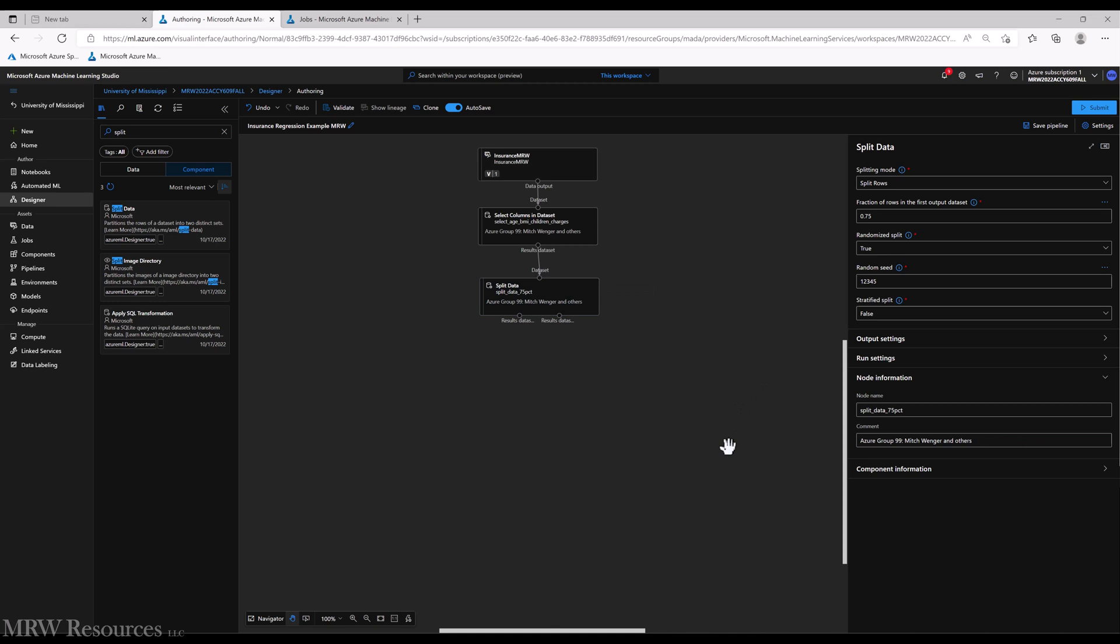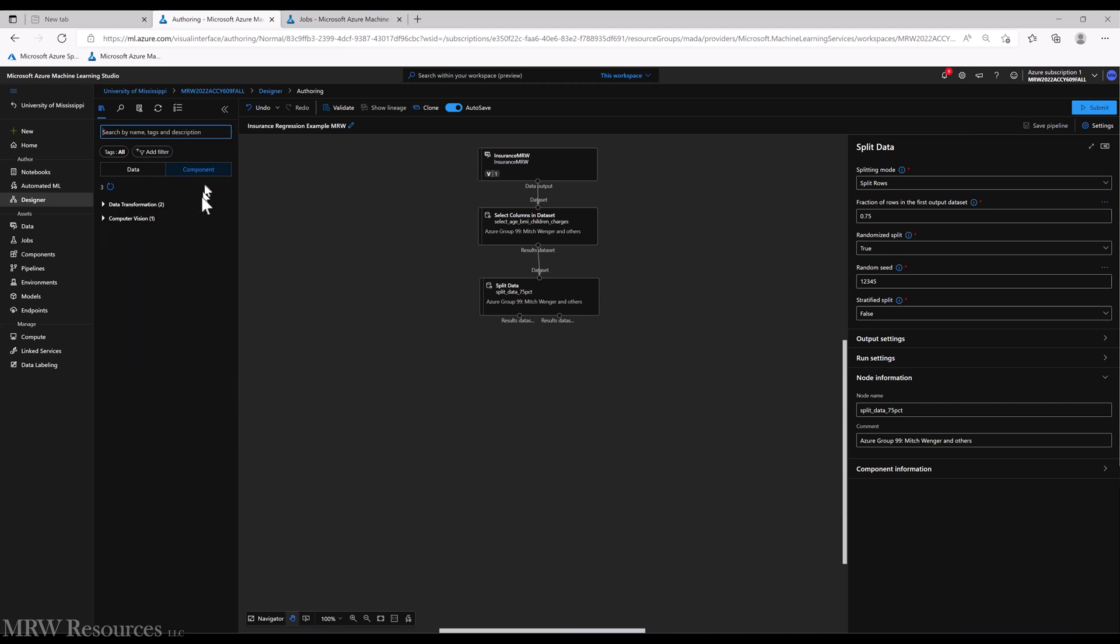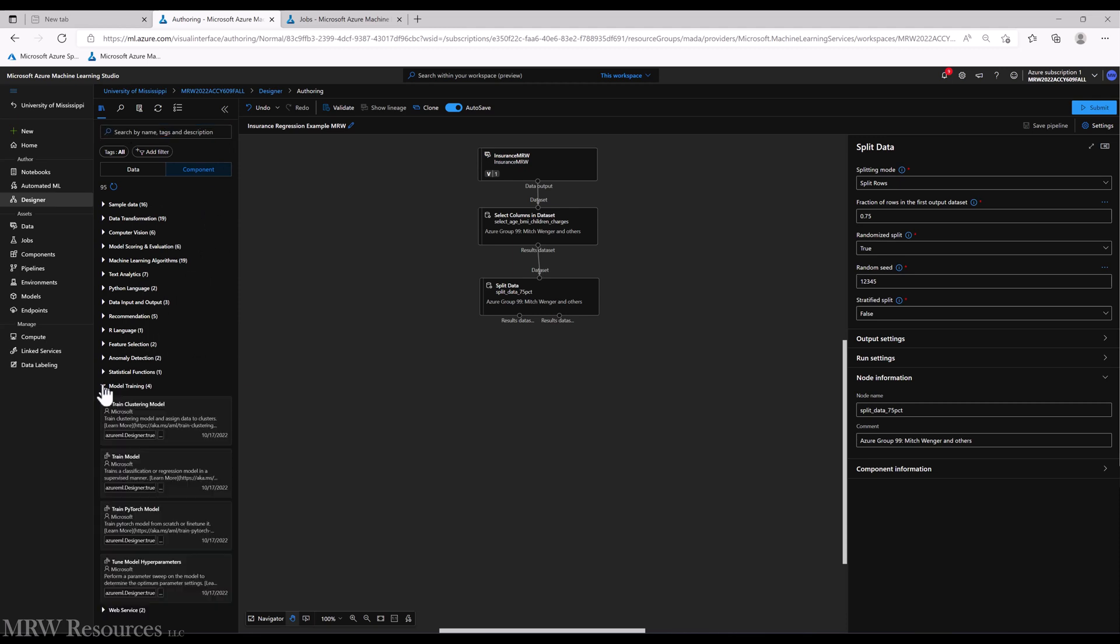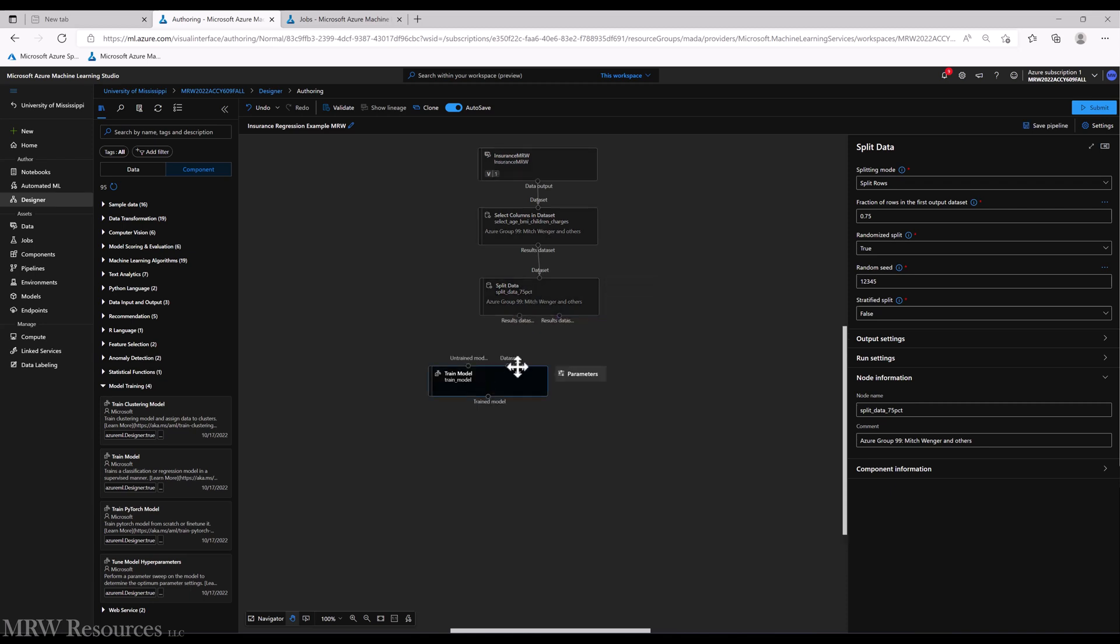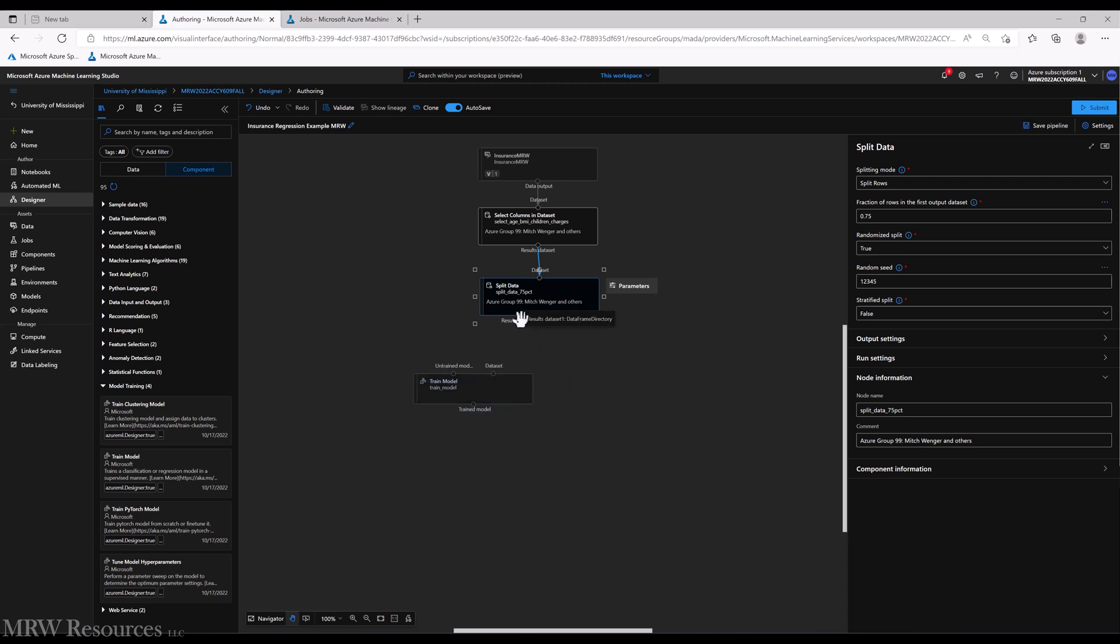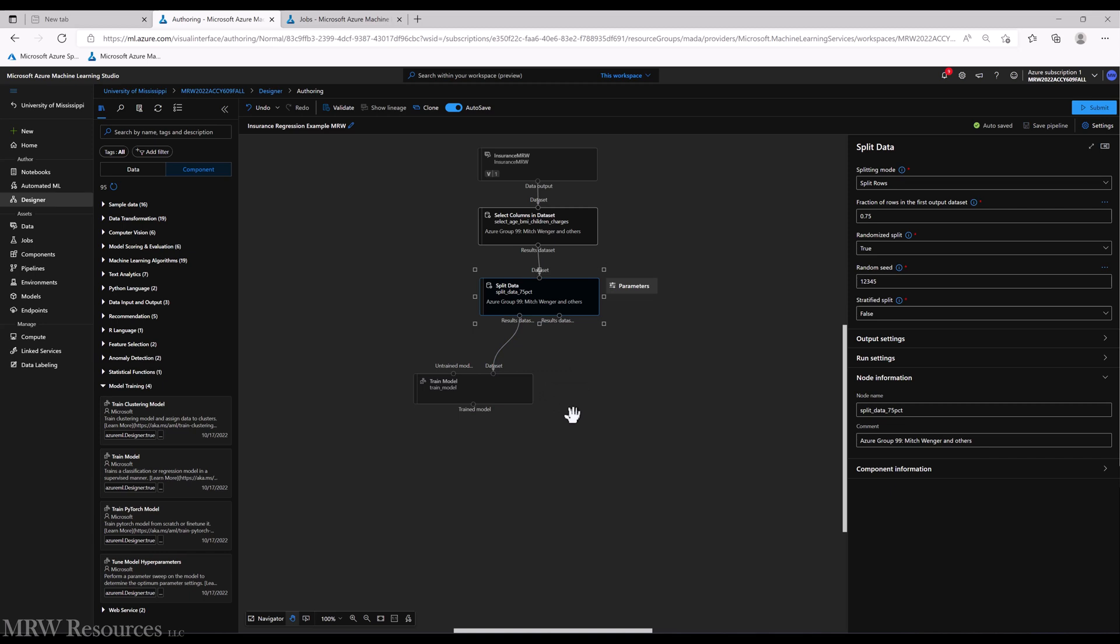We've split the data, we're ready to start modeling. To do that, we want to train our model. So in model training, we'll pick the plain train model component out. And you can see we've got an untrained model input port and then a dataset input port. So we're going to train the model using this first output port, the first dataset coming out of split data, so that's going to be the 75 percent.